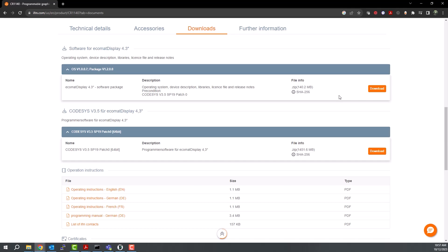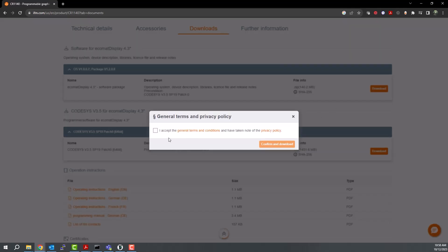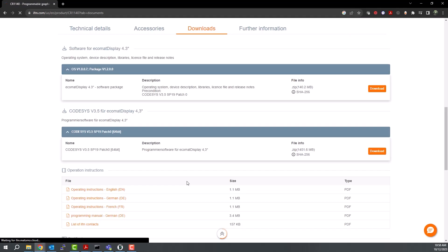Note that you will need to be logged into the IFM website in order to download any files. Accept the terms and conditions to initiate the download.